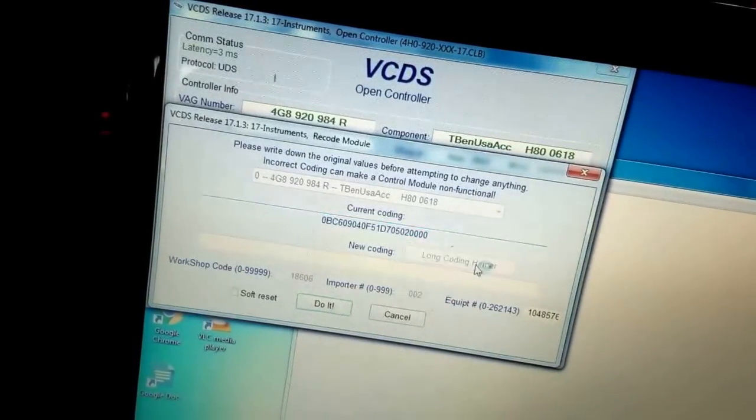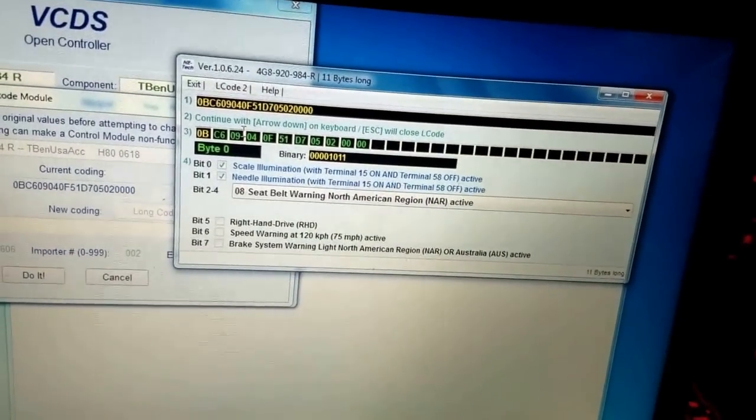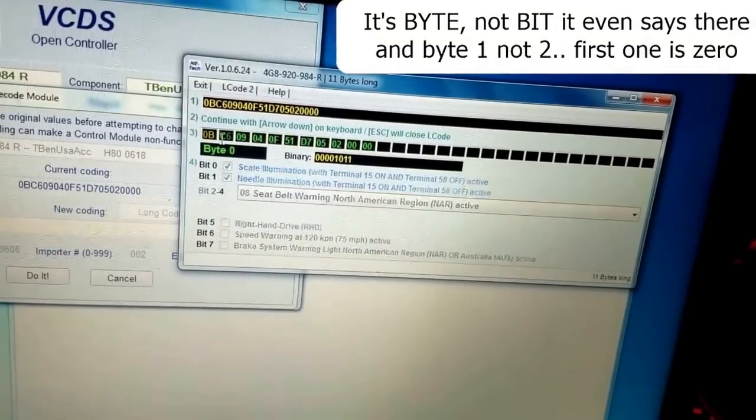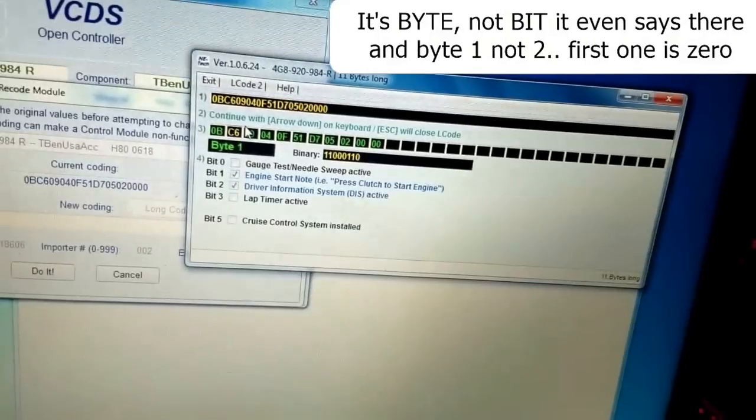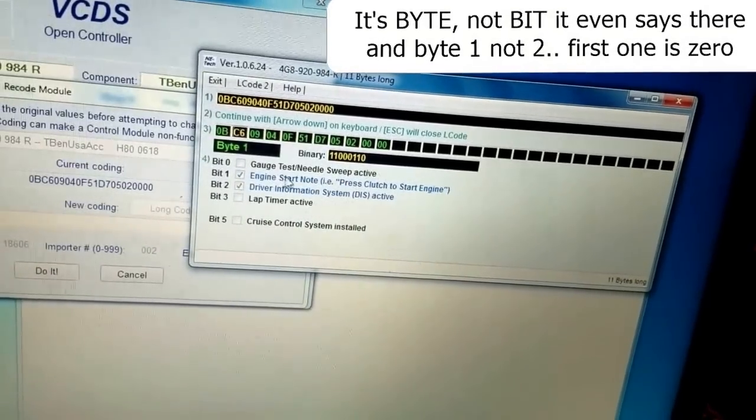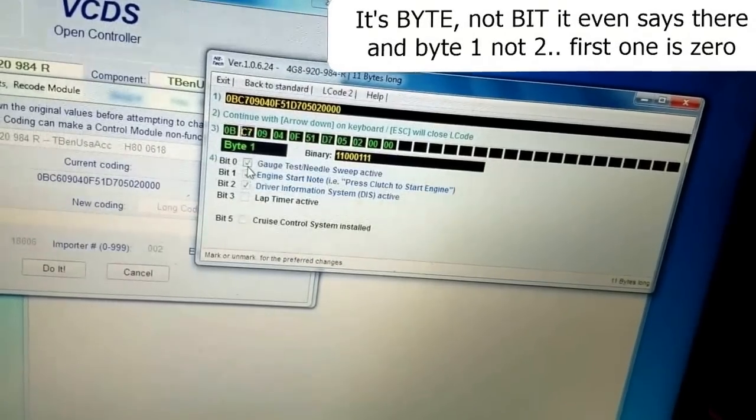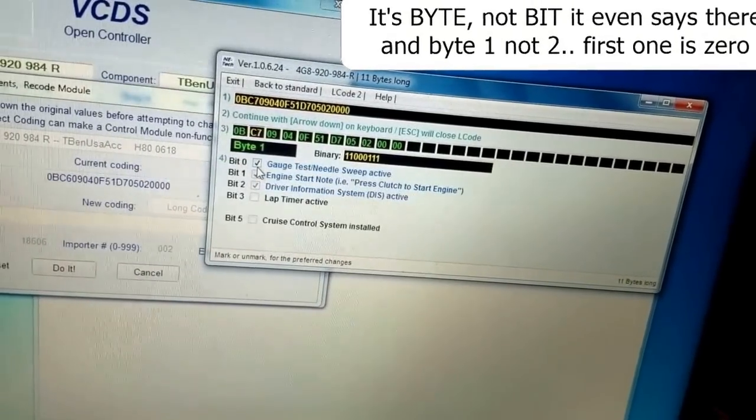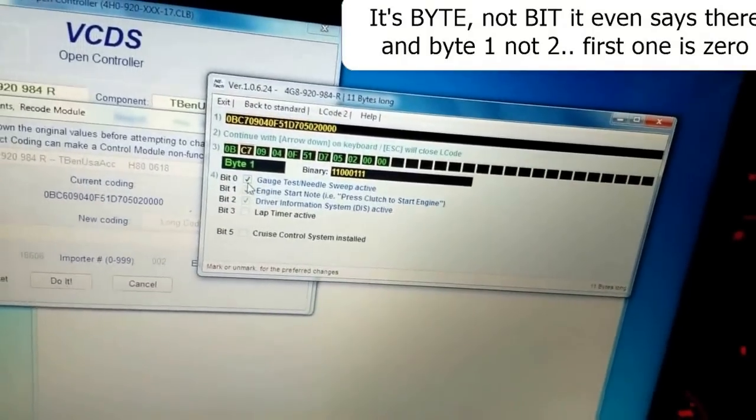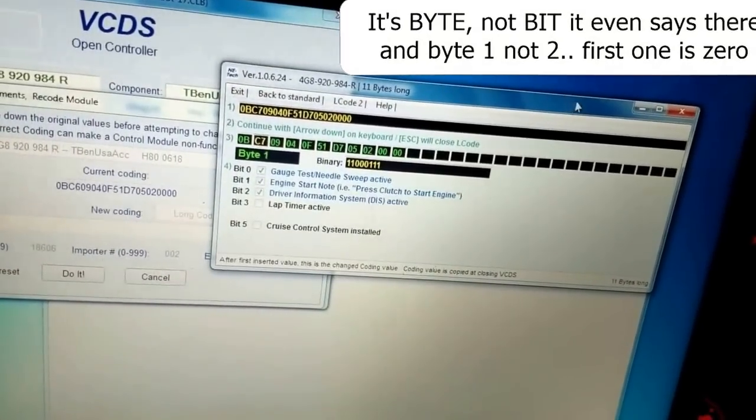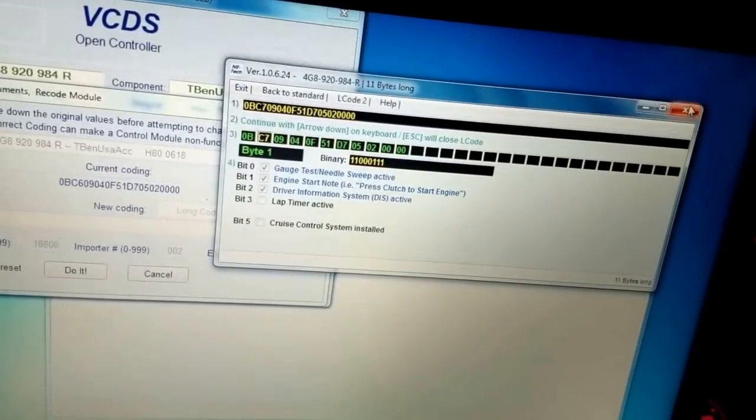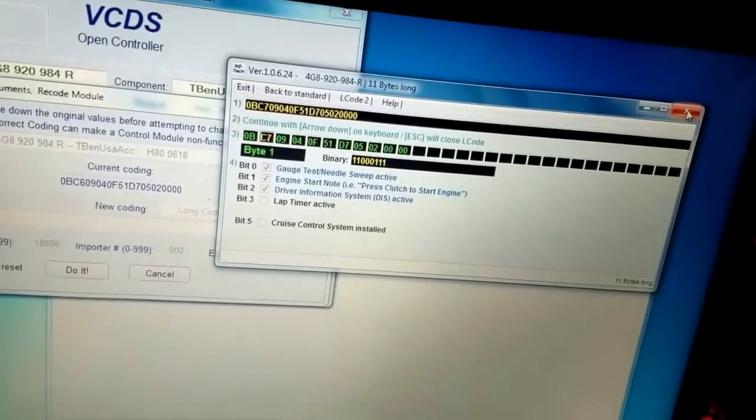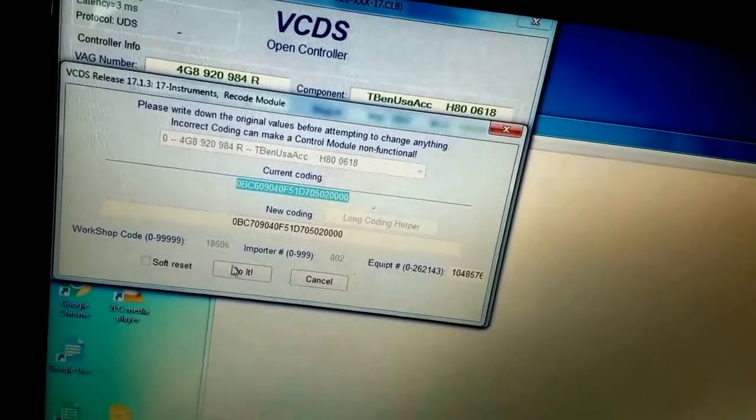Then you go to long coding helper. Another window comes up. Bit number two - that's the option you want to enable. You do that, you close this window, and then you say do it.